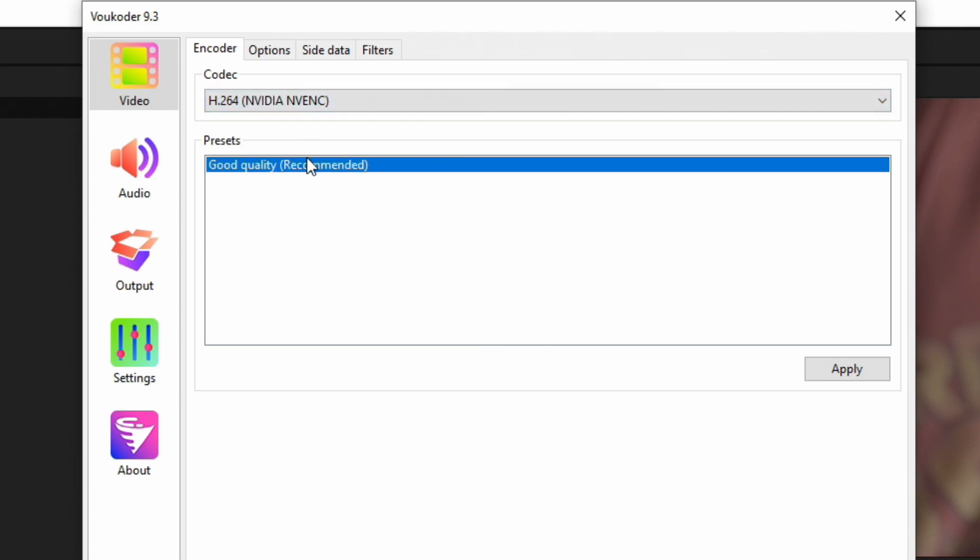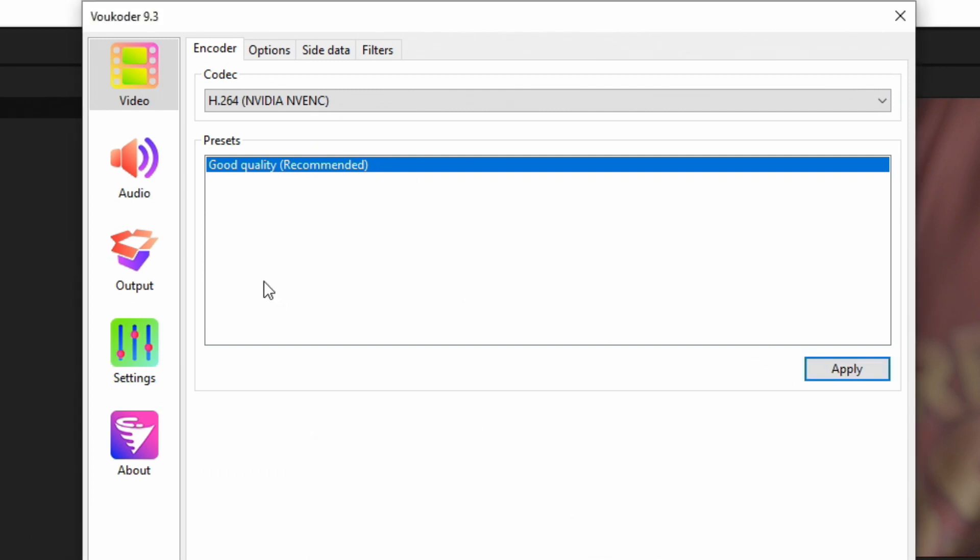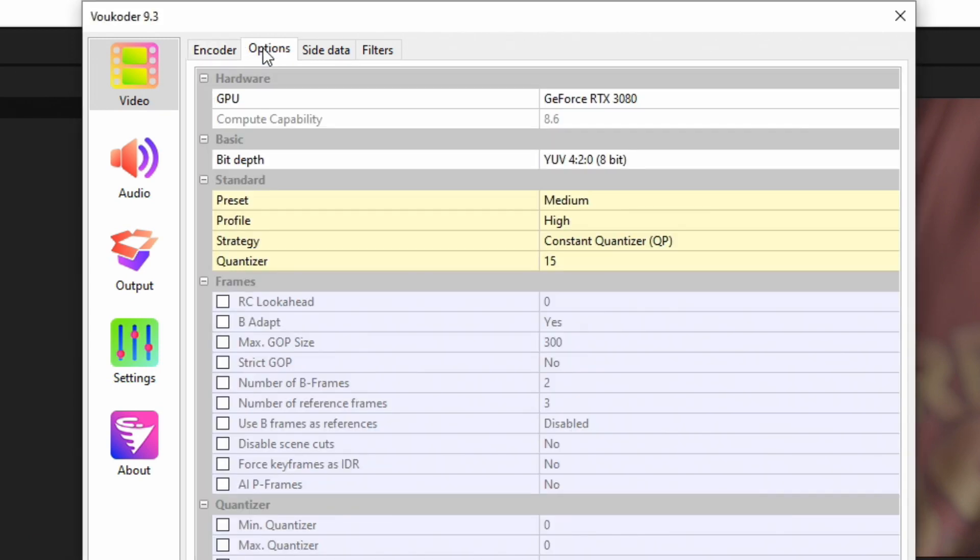Select that and there's only one preset. Hit Apply and then we can now see what this preset has to offer.